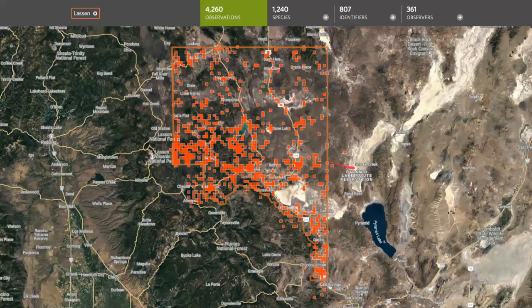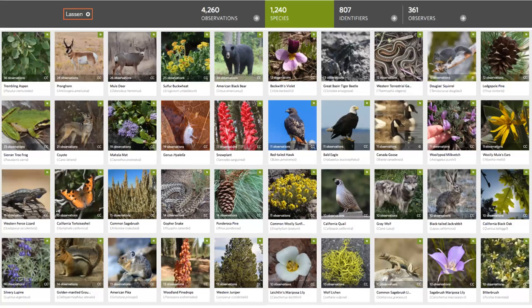Zooming in on Lassen County, there have been over 4,000 observations made there. I have to say, you have some of the coolest most observed species. The fact that you have pronghorns, deer, black bears, and coyotes in your top 10 is awesome. Most counties have California poppies, fence lizards, and introduced species. It's pretty cool that those iconic large mammals are among your top 10 most observed species in Lassen County.